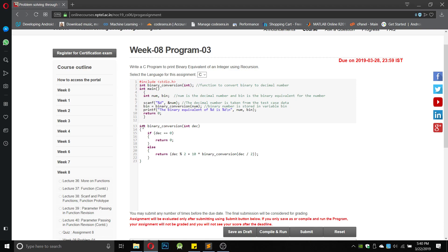Since it is already given as an int function in the program, the input will be a decimal number. If decimal equals 0, it returns 0. Otherwise it returns binary_conversion(decimal / 2) multiplied by 10, plus binary_conversion(decimal % 2) — dividing the decimal by 2 and adding it with 10 into binary_conversion(decimal / 2).